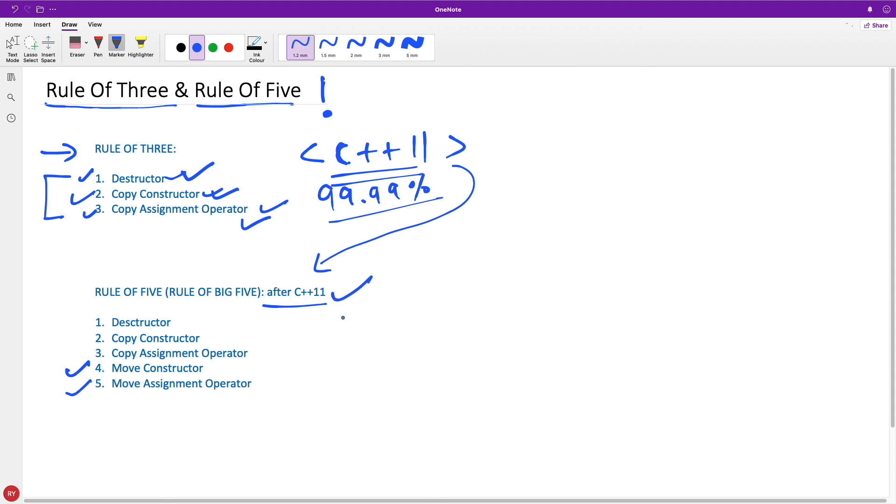Now after C++11, the idea is the same. If you're going to create any of these functions in your class, then you probably need all of these five.